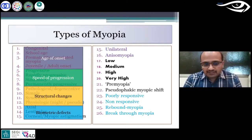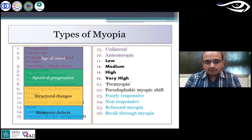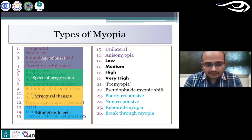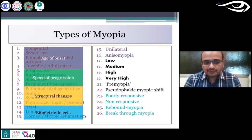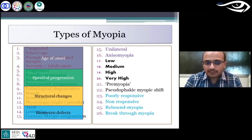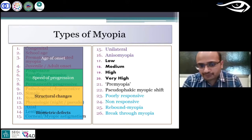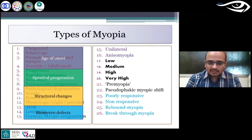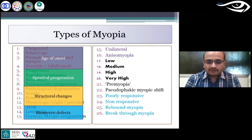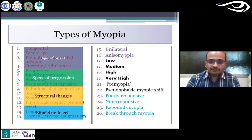One can also classify myopia based on myopic biometric defects such as axial myopia or lenticular myopia, corneal myopia, or myopic astigmatism. They all behave in a very different manner and atropine would have very different effects on these types of myopia.